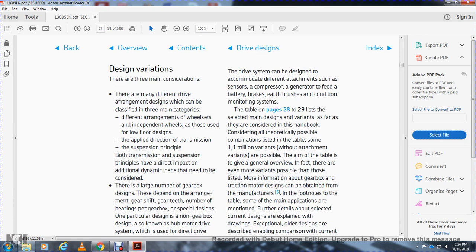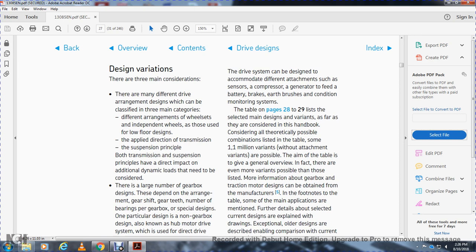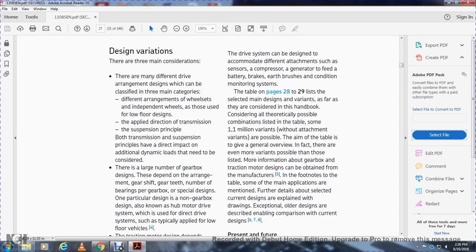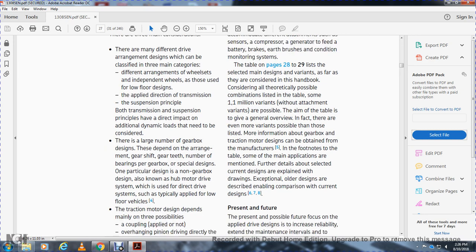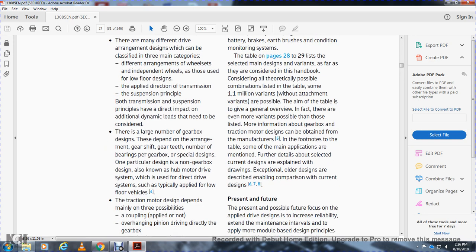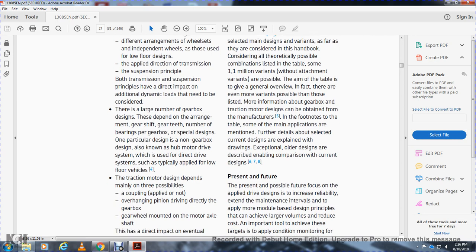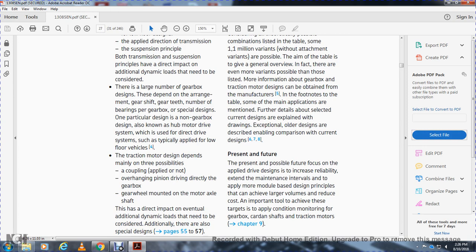These have a direct impact on the additional dynamic load that needs to be considered. The gearbox design arrangement — including gear shift, gear type, number of bearings, gearbox special design, and particular design — includes the non-gearbox design, also known as the hub motor drive system, which achieves a direct drive system, typically applied to low-floor vehicles. The traction motor design depends mainly on three possibilities: coupling applied or not, overhanging pinion, and motor axle mount on a shaft — all having direct impact on additional dynamic load.